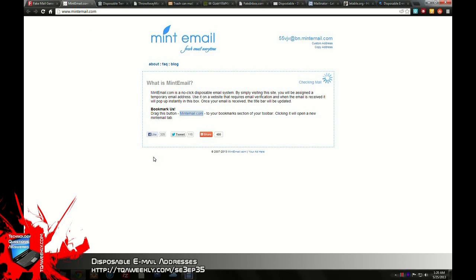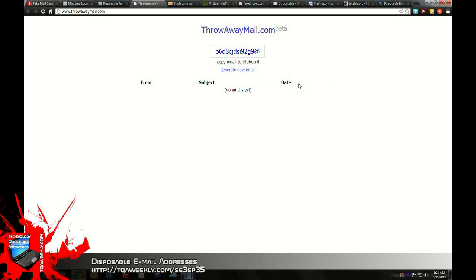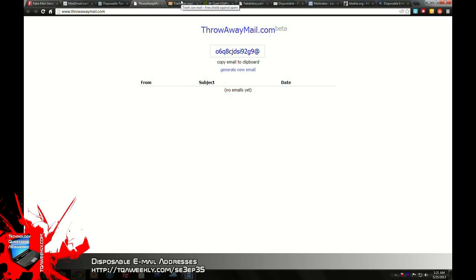The next one is called Mint Email. Same thing, except they give you an address. You can have a custom address or copy the address, and it will wait for any email there. You also have Trashmail.ws — you can get a temporary random email or send a temporary email. By the way, these are all free. You have throwawaymail.com, which is in beta, which allows you to copy the address and will wait for you to actually get mail and show it on screen. And Trash Can Mail — same process — you can also check the inbox later on.